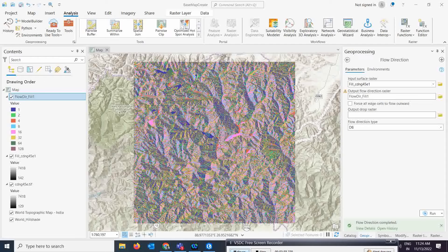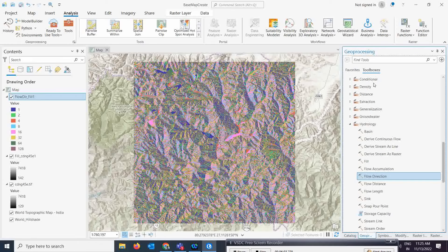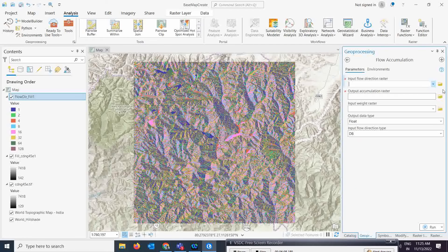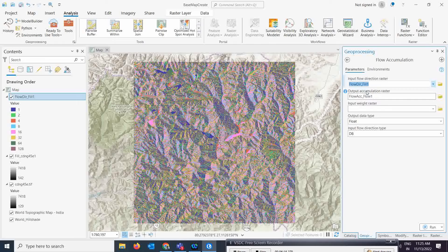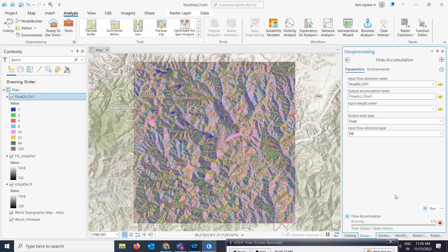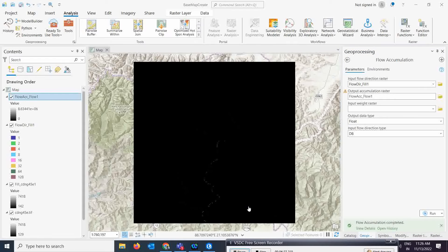Now we move to the next step: Flow Accumulation. This shows where the total water will come and accumulate at each location. Select the Flow Accumulation tool, give the flow direction raster as input, set the data type to Float, and simply run it to see the output.